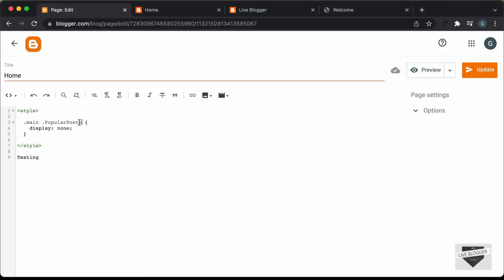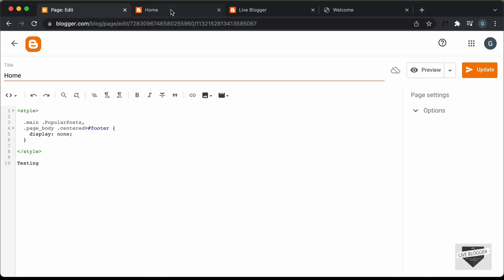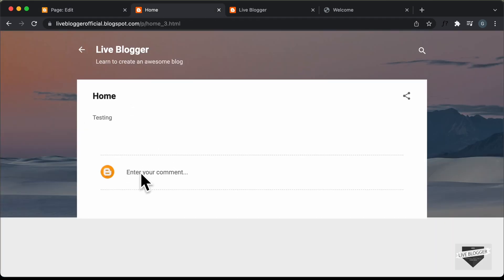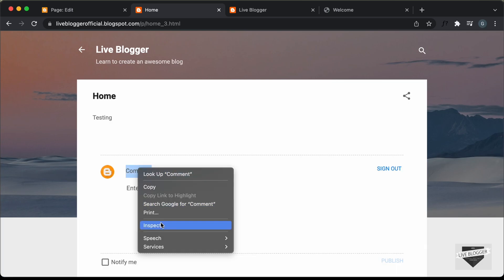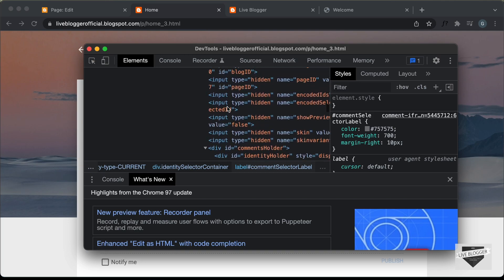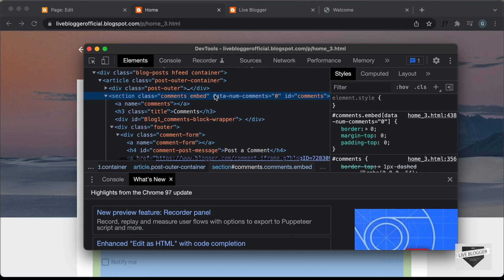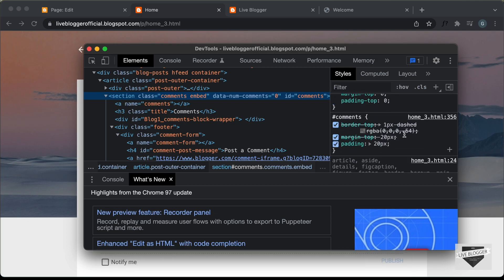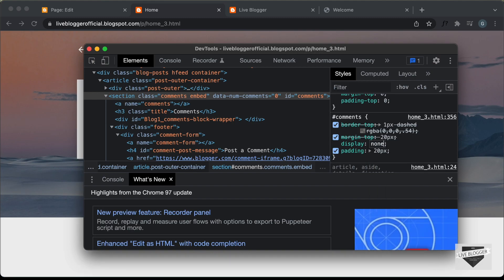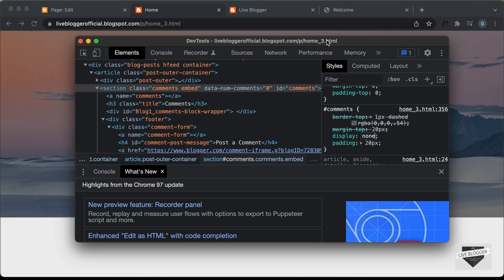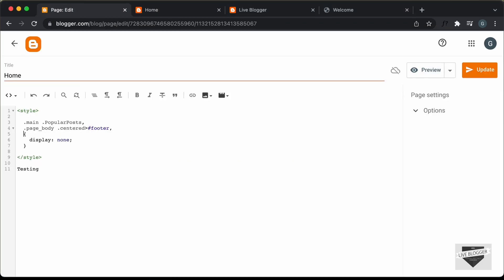Let's also hide the comments section. Right-click and inspect, then scroll up to the parent division. We have a section with a class and ID of 'comments'. Copy the selector, set 'display: none' in the inspector to confirm it's hidden, then paste it into our page's style, adding a comma before it.